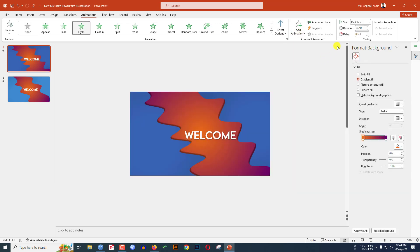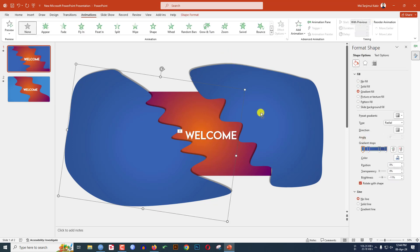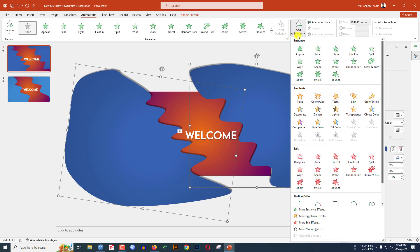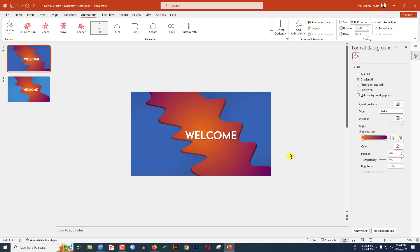Now select this, go to Animation, go to Add Animation, click on Fly In, change the duration to 1.50 seconds, and make it With Previous. Then select these two shapes, go to Animation, go to Add Animation, click on Lines.